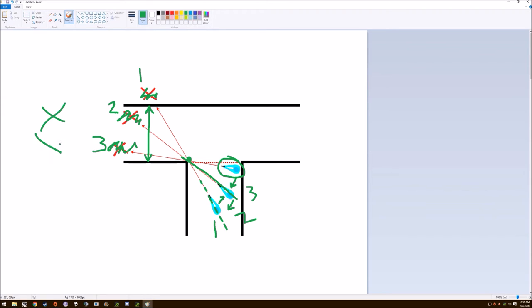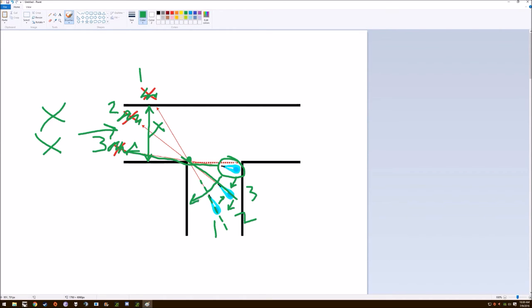If there are additional enemies coming down this way, again all you really have to do is continue to peek the corner like this, just slice the pie. Especially if they start moving up, you can keep slicing the pie and going the opposite way as they come forward.